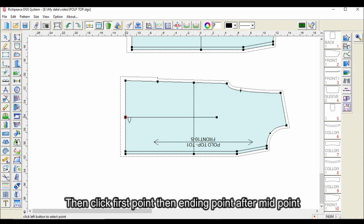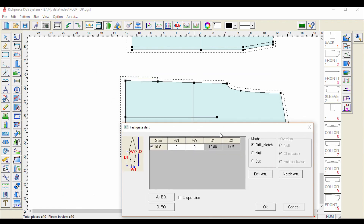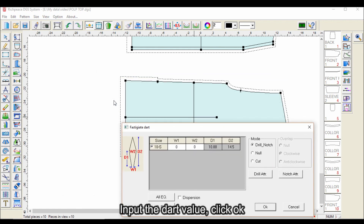Then click the first point, then the ending point, after that the midpoint. Input the dart value and click OK.